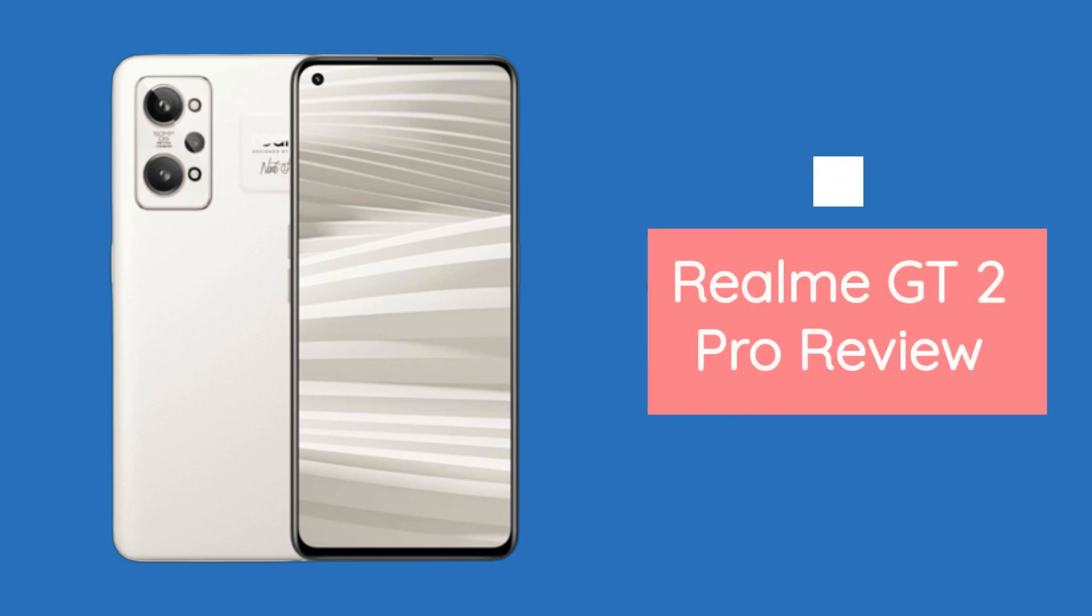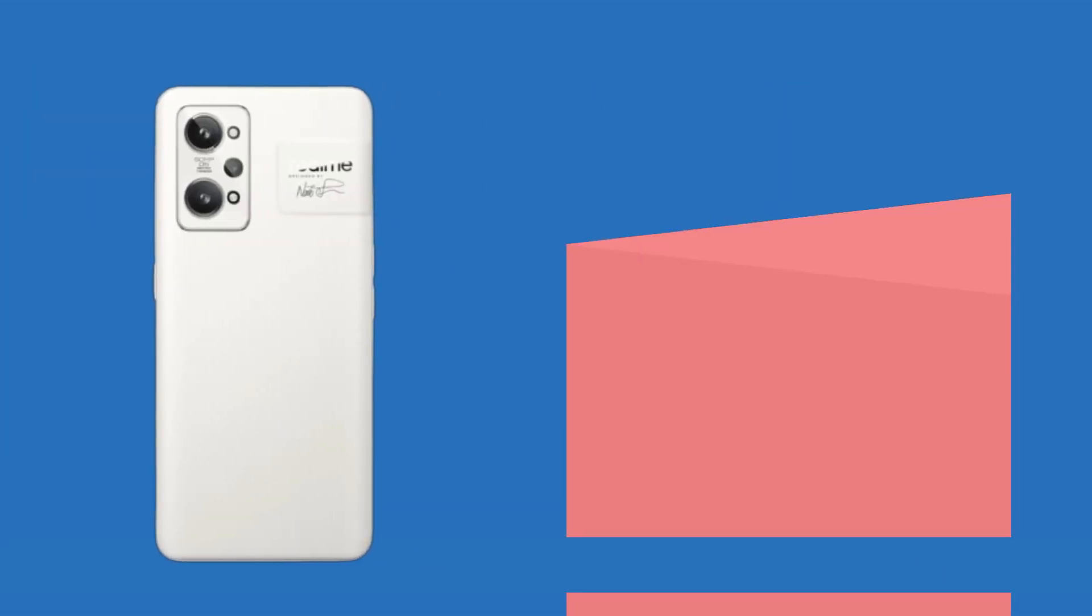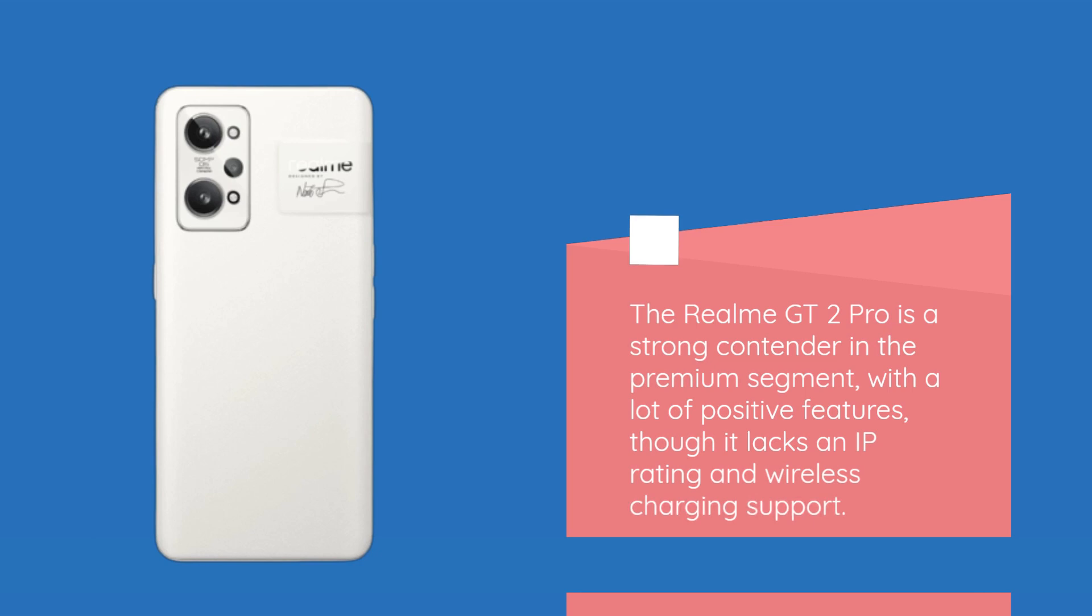Realme GT2 Pro Review. The Realme GT2 Pro is a strong contender in the premium segment, with a lot of positive features, though it lacks an IP rating and wireless charging support.